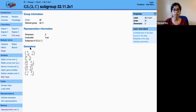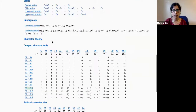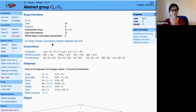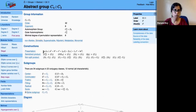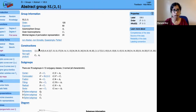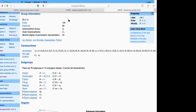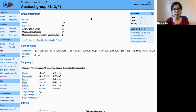One other thing to mention: if a group is not solvable, then it doesn't have a polycyclic series, so the generators are given in terms of permutations instead. That is one of the key differences for non-solvable groups. Now let me go back to my slides.